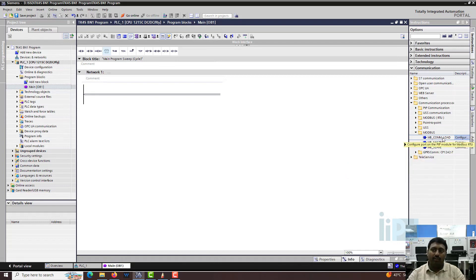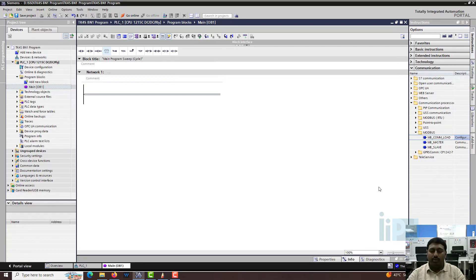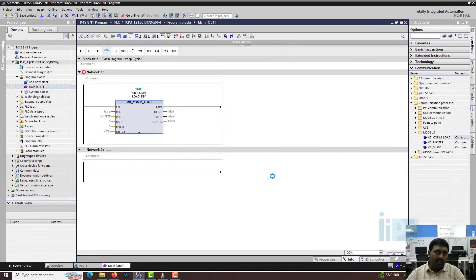MB_COM_LOAD is the PTP module configuration for Modbus RTU. You need to load the configuration first, then do the master block. The COM_LOAD has to be executed at the beginning of the program - whenever the PLC starts, this should execute only once, not continuously.